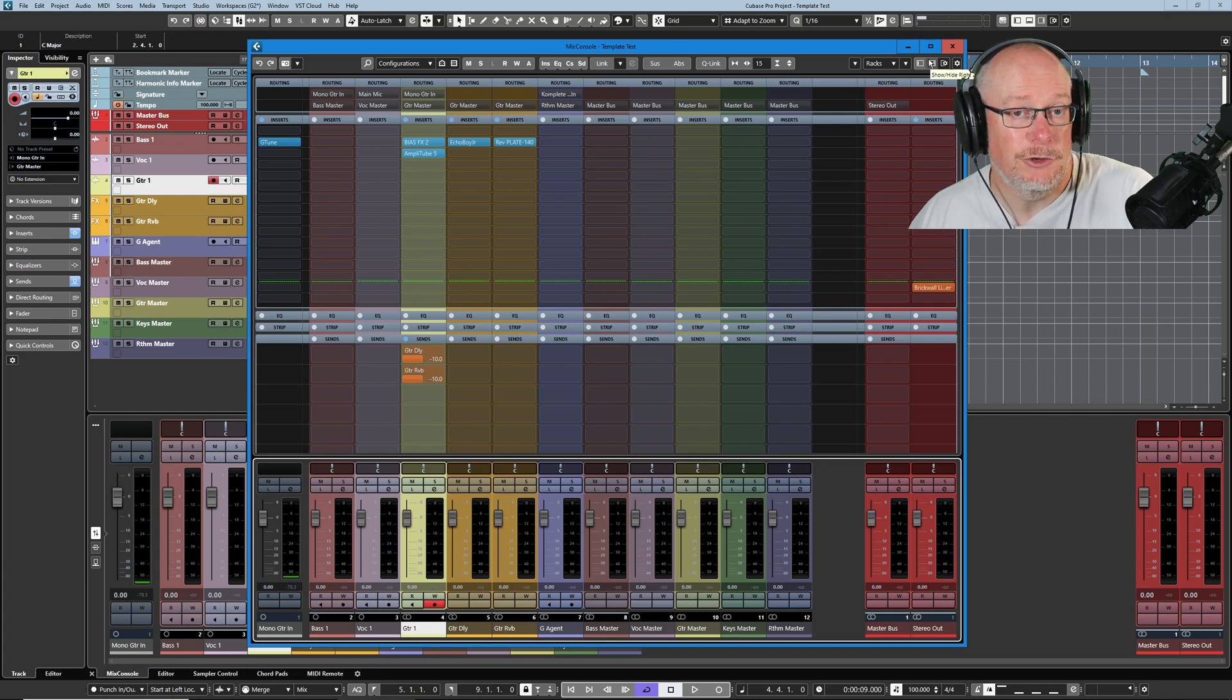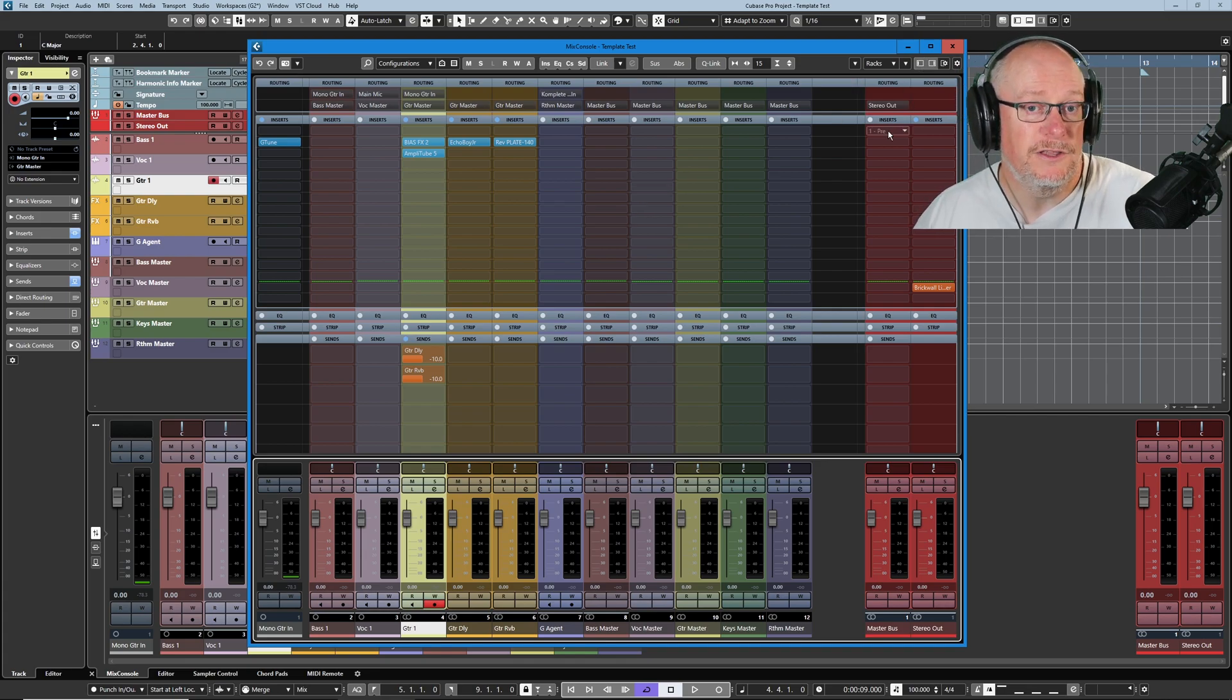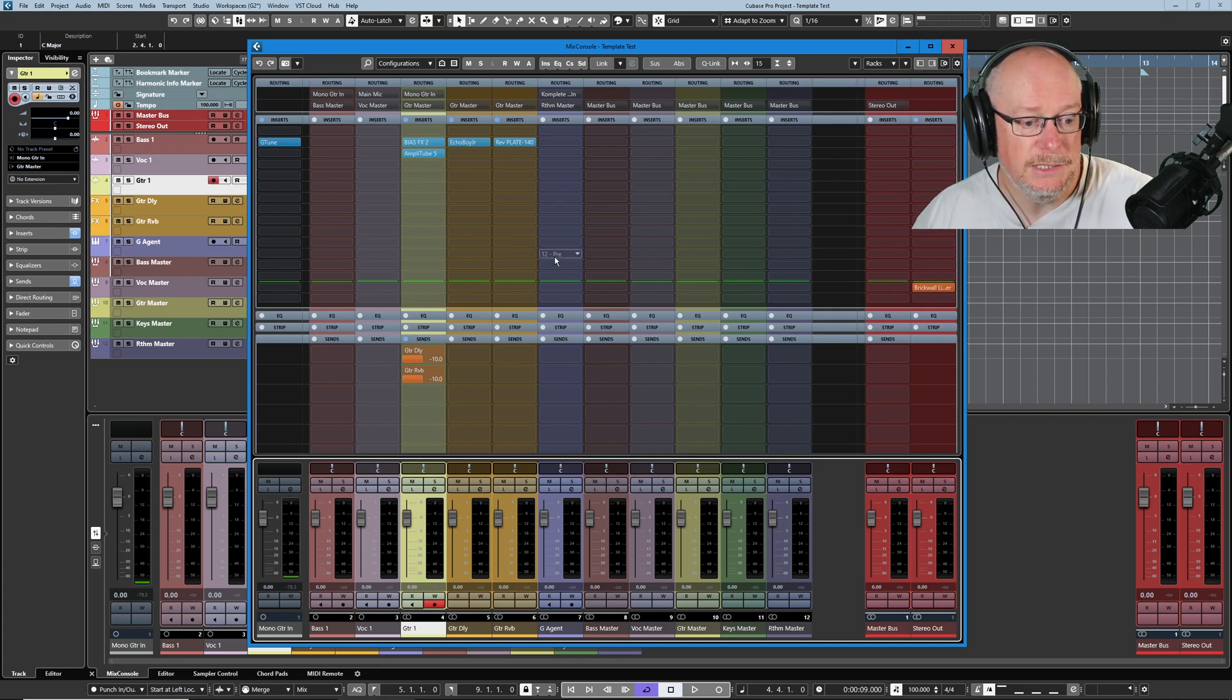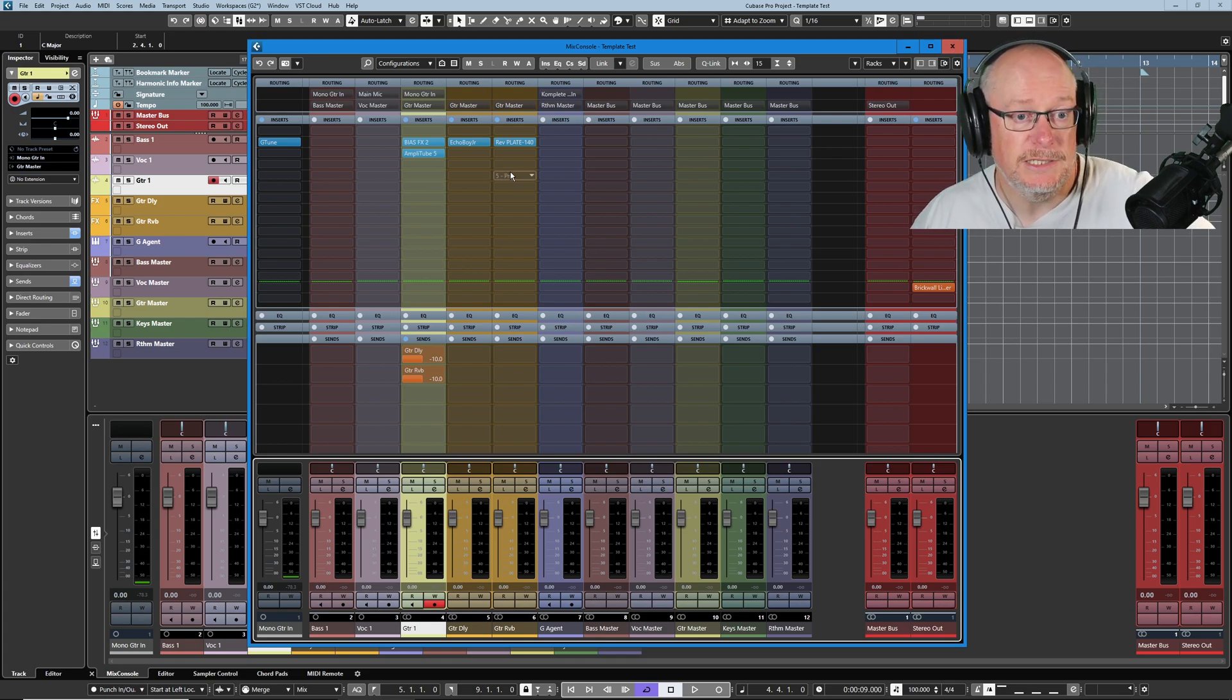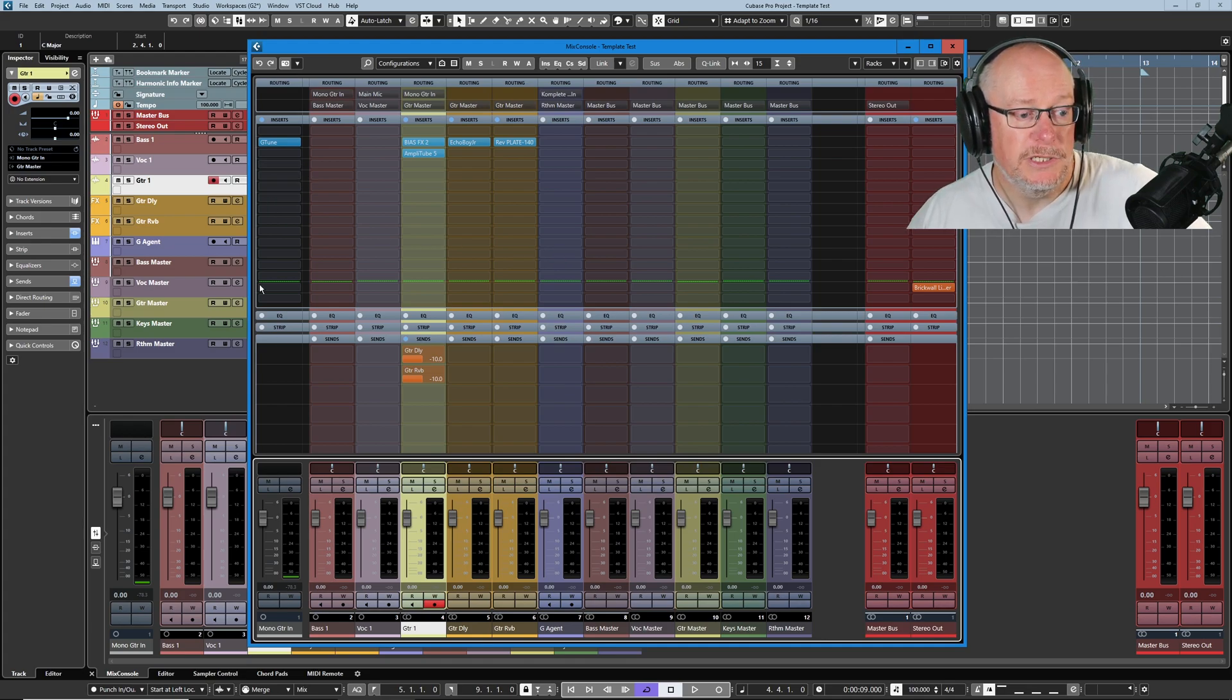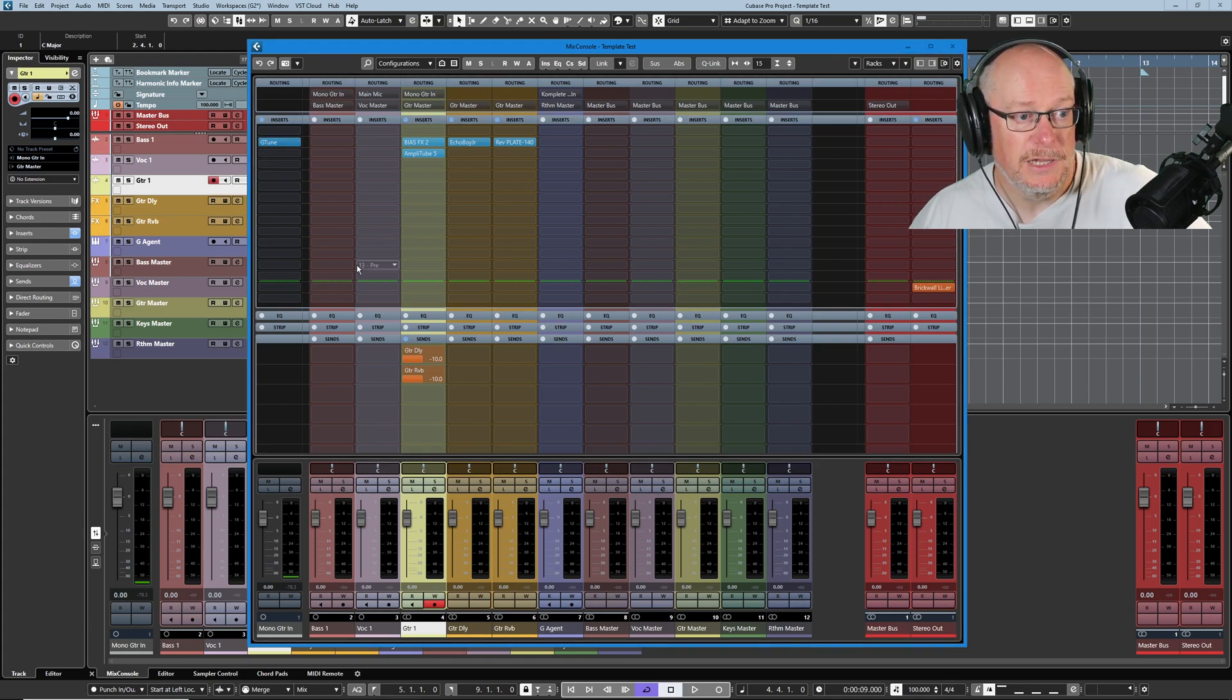But like I say, my template is a growing, evolving thing. It changes on a week-to-week basis. This is just what it looks like at the moment. All of the other tracks, you can see, are pretty clean. On the mono guitar in, you can see that I've got the tuner.